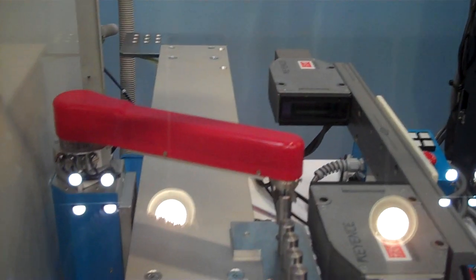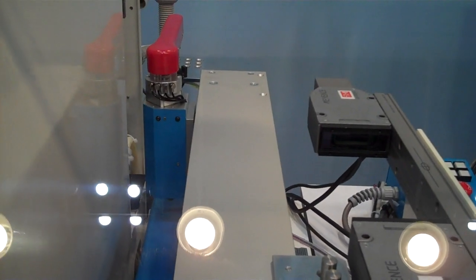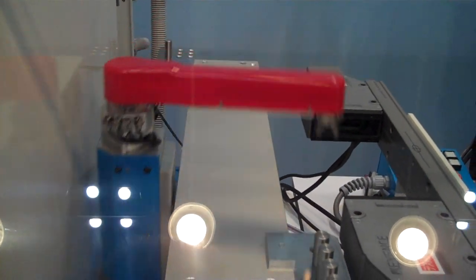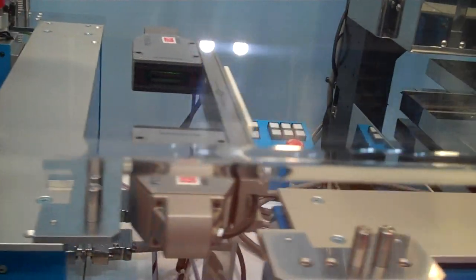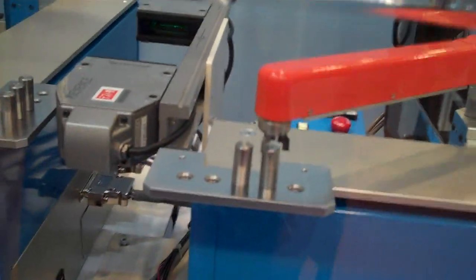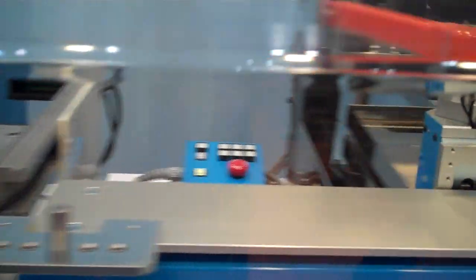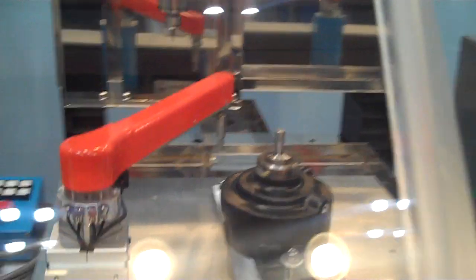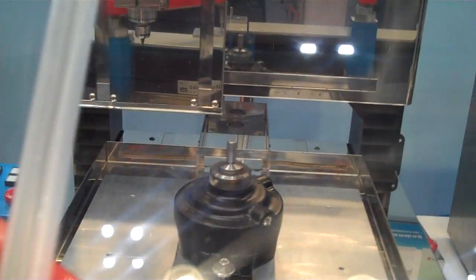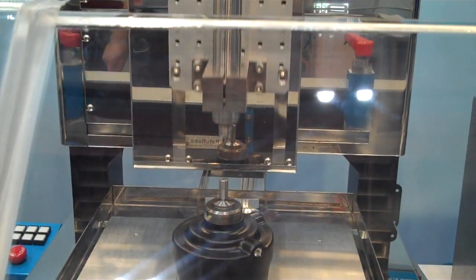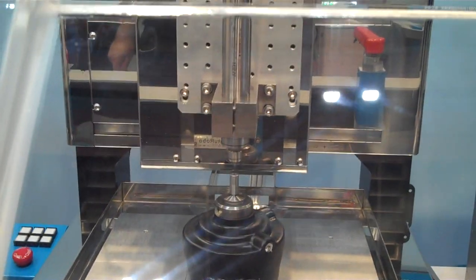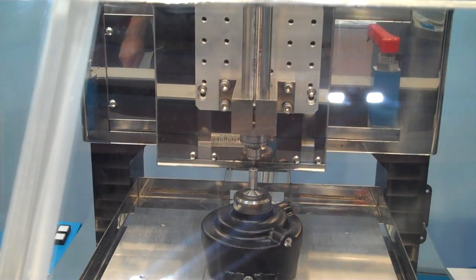Then this robot here picks up the end part, takes it off, brings it over here to do something to it, and then this robot here picks it up and puts it on another machine to do another process. It's going to machine some portions of it.